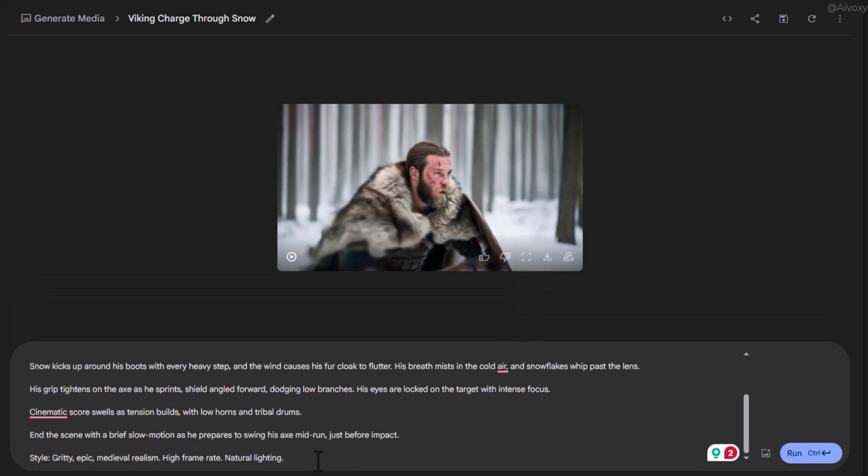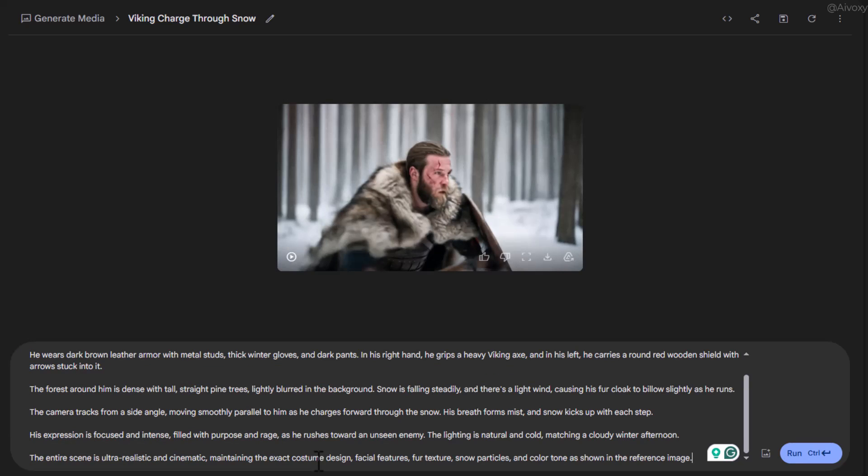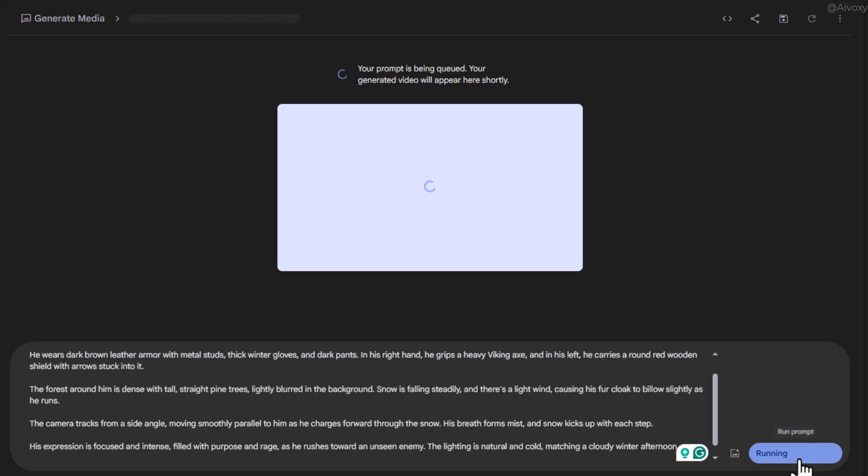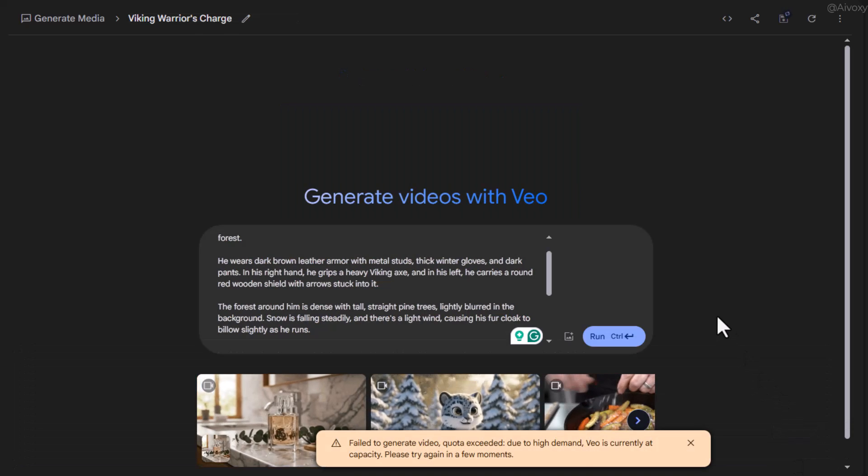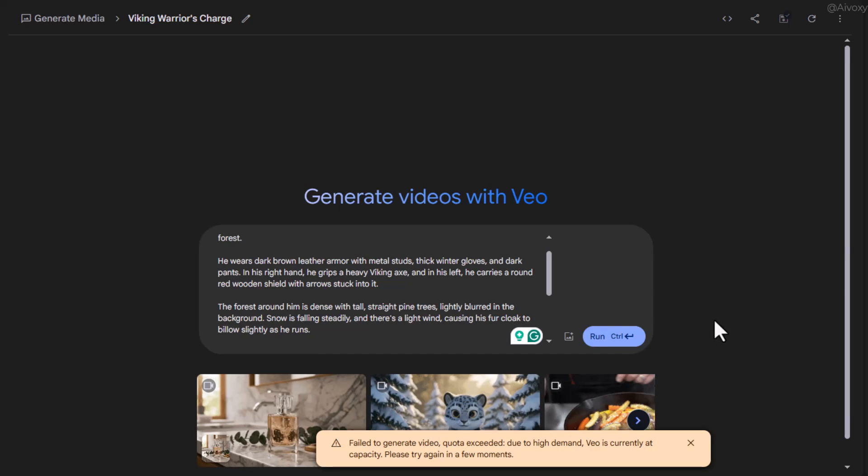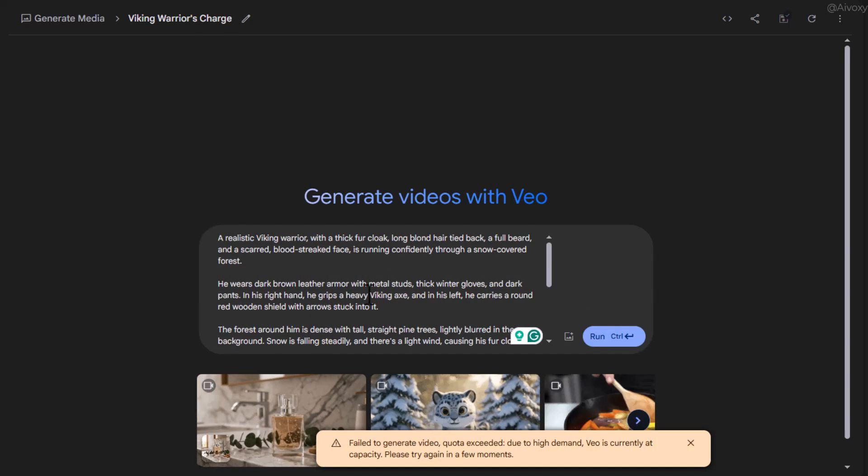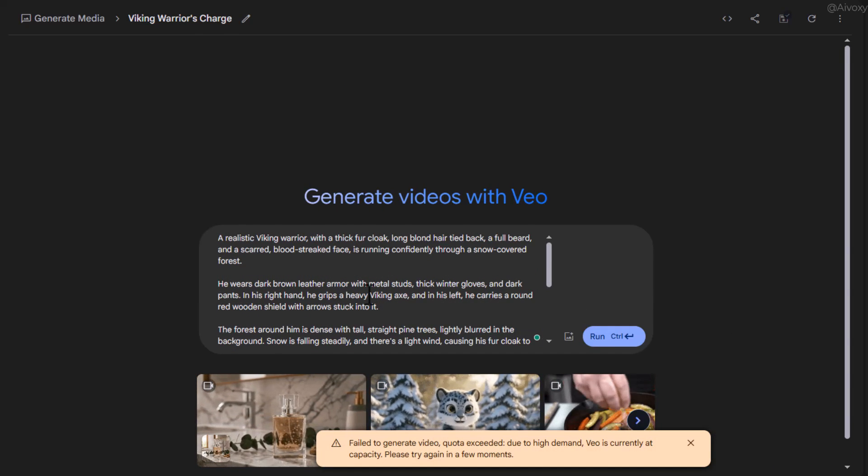Now a quick heads up. You might run into a quota exceeded error while using text to video. This happens due to high demand. If that happens, just try again later. Or stick with image to video for now.